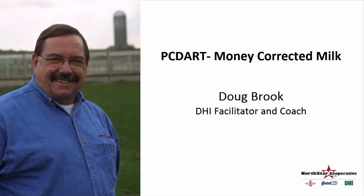Hello, this is Doug Brooke at Northstar DHI Services. Today we are going to be using Money Corrected in Milk, one of the new components of the PCDART program.